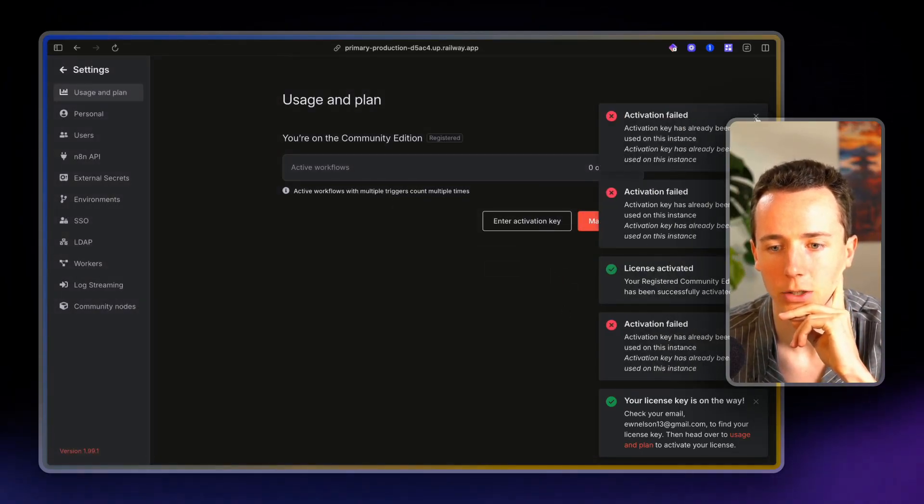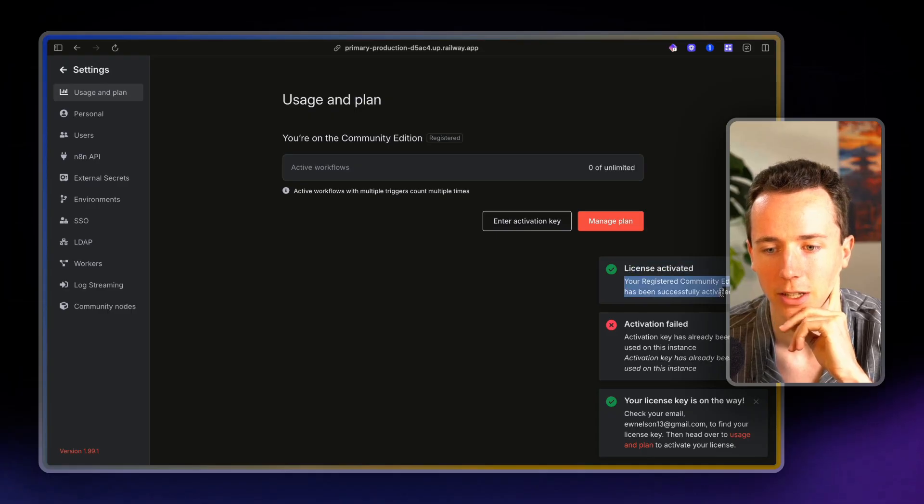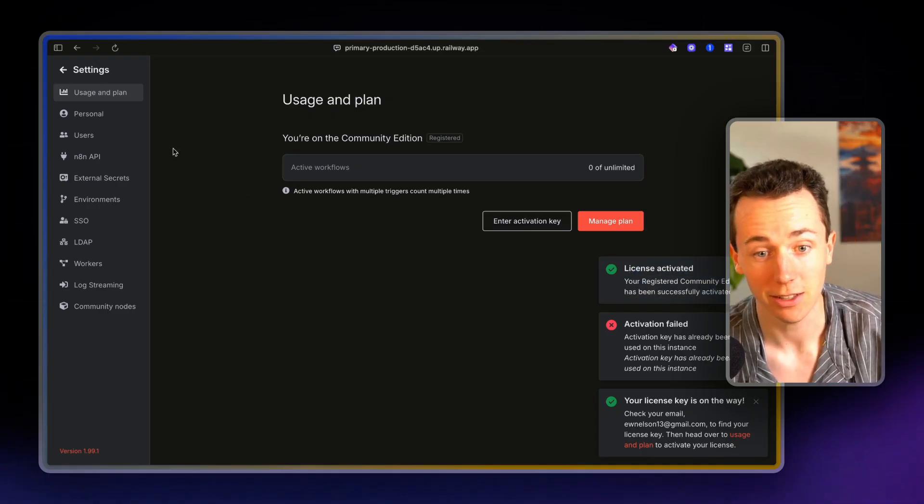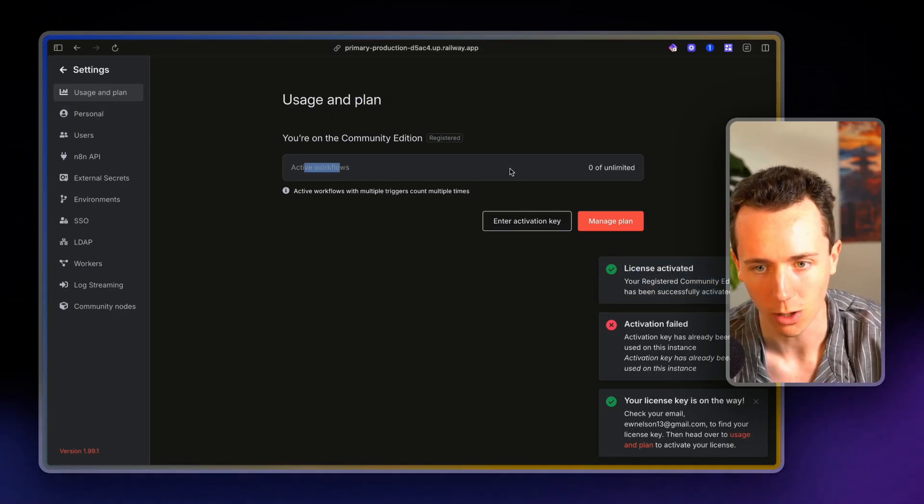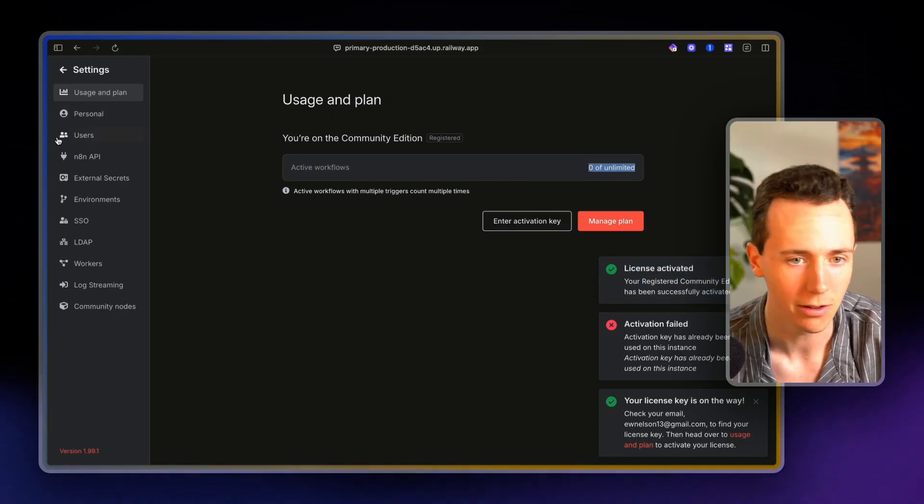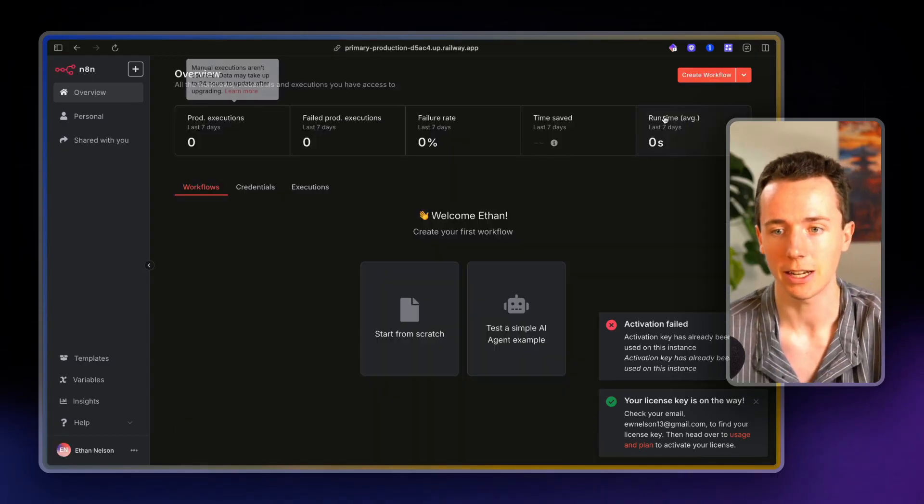and then boom. I clicked it a couple of times, but you see license activated. So now the license is activated. That means we have active workflow, zero of unlimited. And this is your N8N instance.